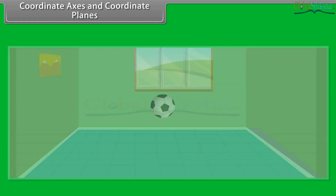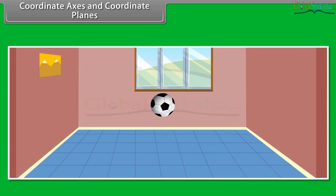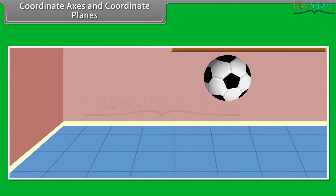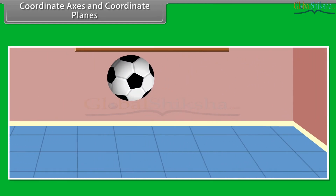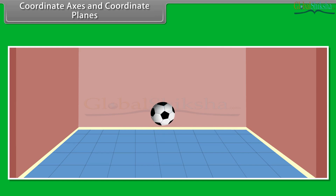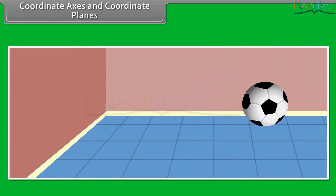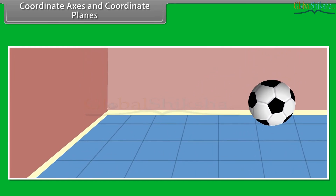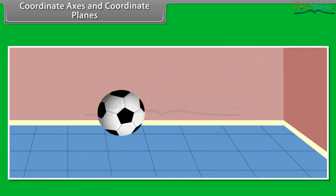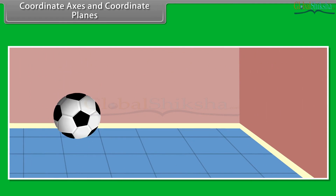Let us take an example of a bouncing ball in a room where one corner of the room is considered as the origin. We can take any corner of the room as the origin of reference, and relative to that, the coordinates of the point change.